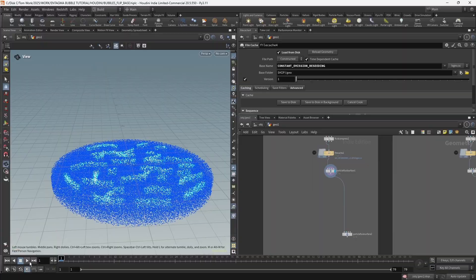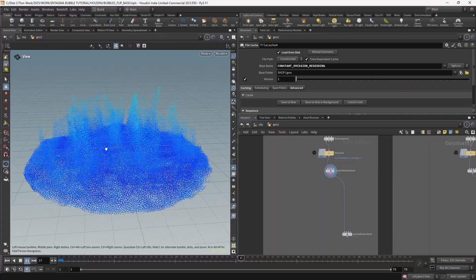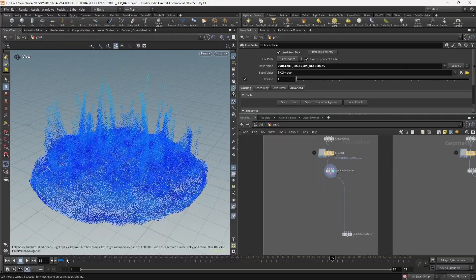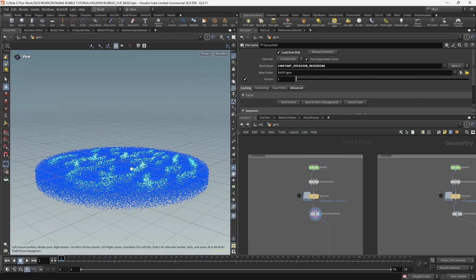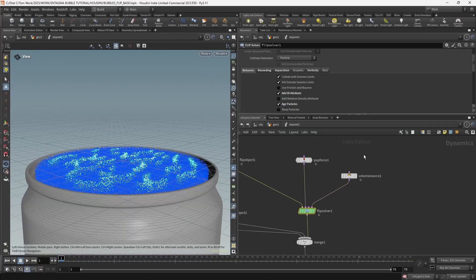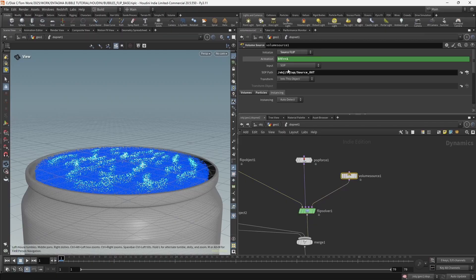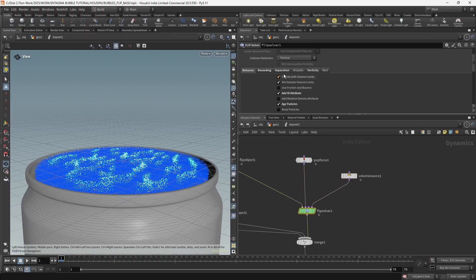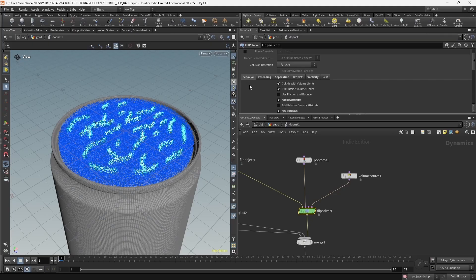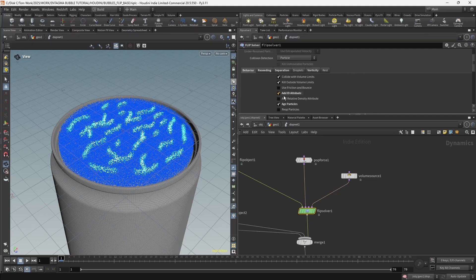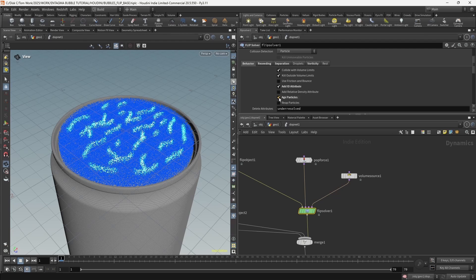Here we have our flip simulation that we're going to be adding bubbles to. A few things to keep in mind: I'm only emitting the simulation on one frame. Reseeding is turned off right now. Also make sure in Particle Motion Behavior you have 'Add ID Attribute' ticked on, and you can also add edge particles which we're going to be needing for the future solutions.